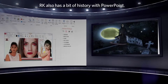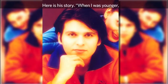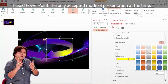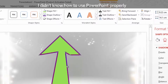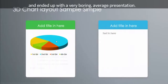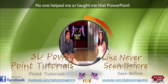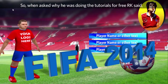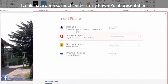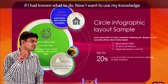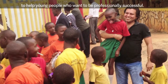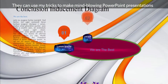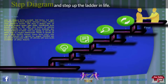Arche also has a bit of history with PowerPoint. When I was younger, I was asked to create a presentation that would impress superiors and clients. I used PowerPoint, the only accepted mode of presentation at the time. I didn't know how to use PowerPoint properly and ended up with a very boring, average presentation. No one helped me or taught me that PowerPoint would do so much more than you think. So when asked why he was doing the tutorials for free, Arche said: I could have done so much better in my PowerPoint presentation if I had known what to do. Now I want to use my knowledge to help young people who want to be professionally successful. They can use my tricks to make mind-blowing PowerPoint presentations and step up the ladder in life.